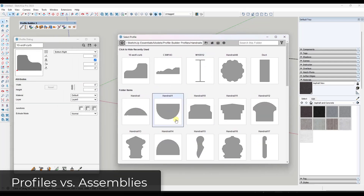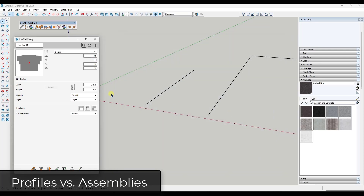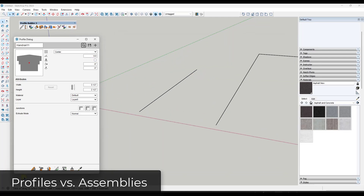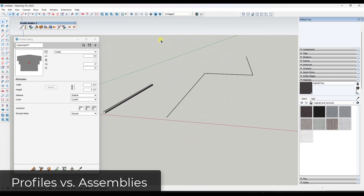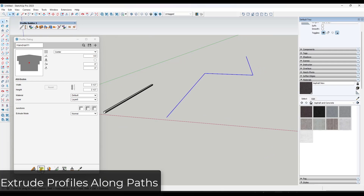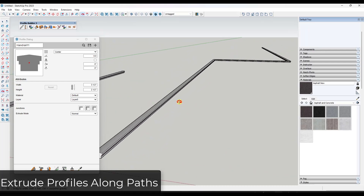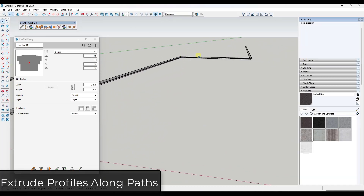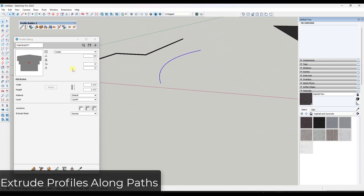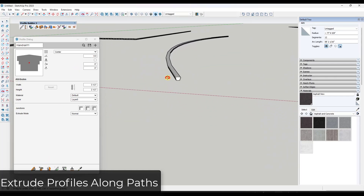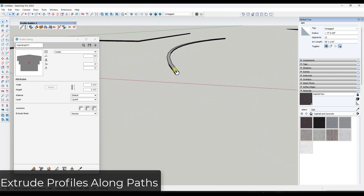For example, take a handrail profile. Profile Builder allows you to draw a profile along a path, but it also gives you the ability to select multiple parts of a path and create that object along the path. This gives you the ability to bring this in and place it along not only a multi-segment path, but also along curved paths using the Build Along Path function.